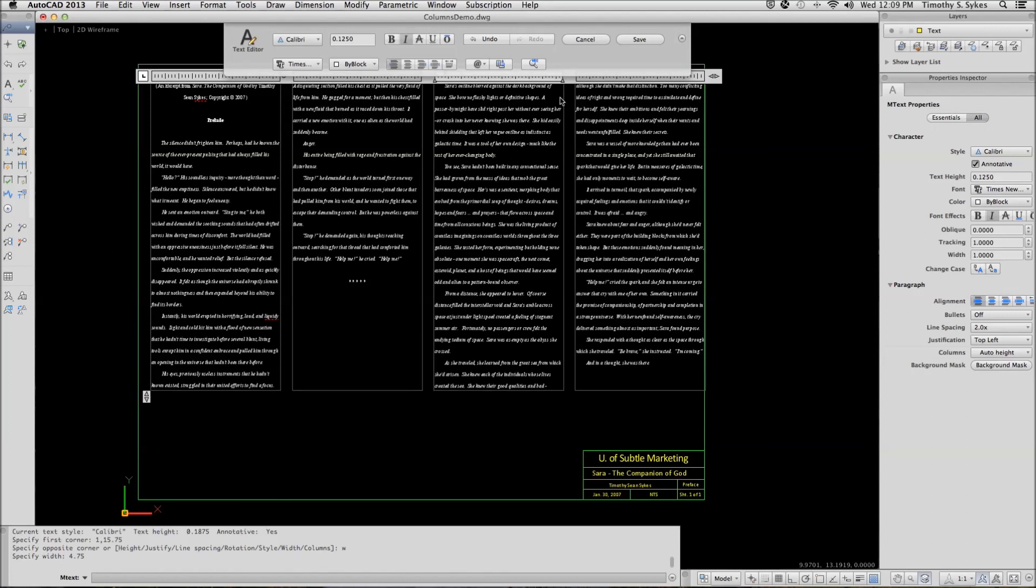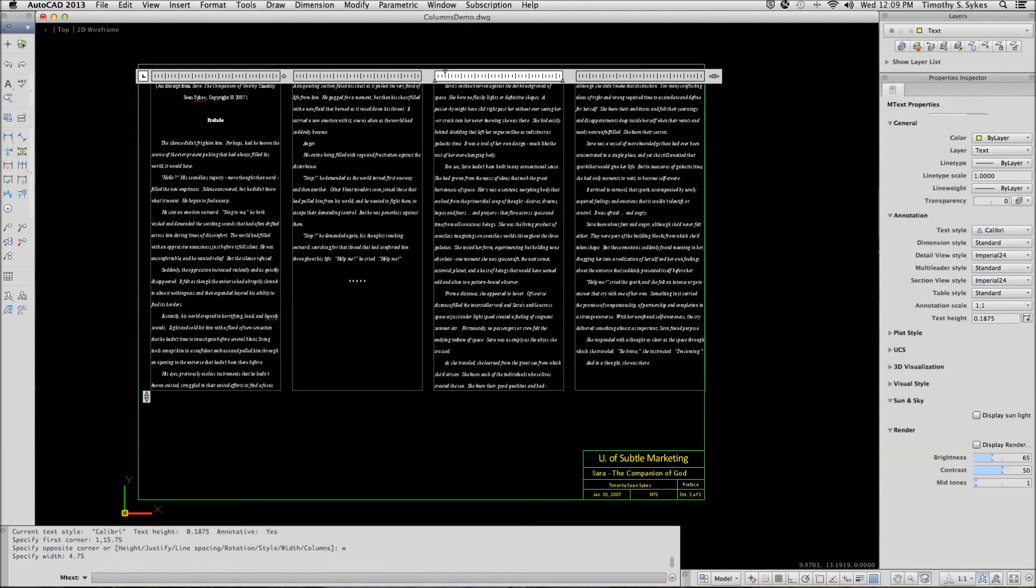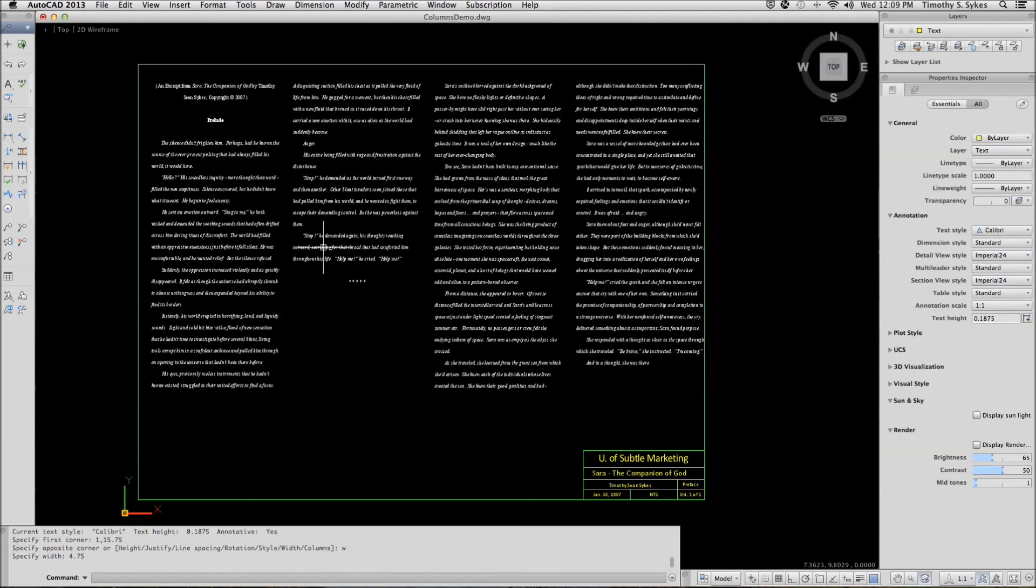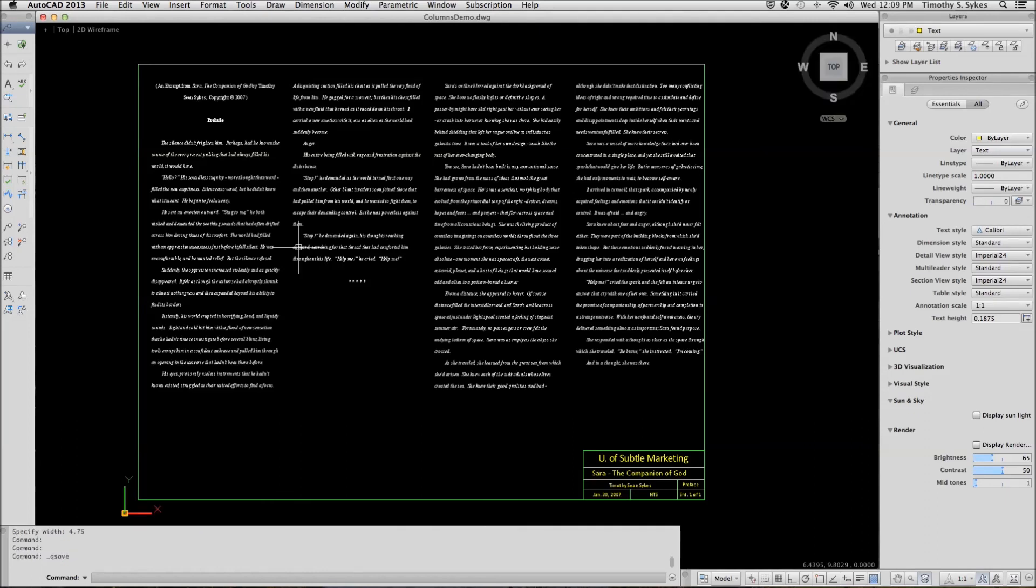I then can save my text, save my file, and enjoy the preview of Sarah.